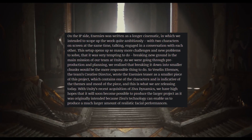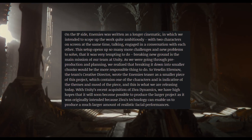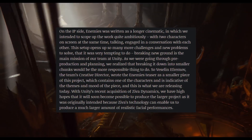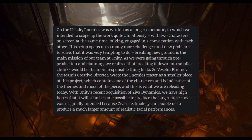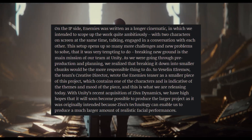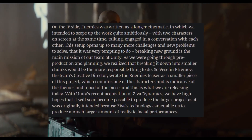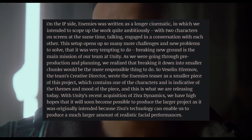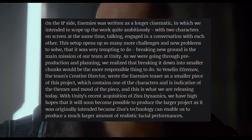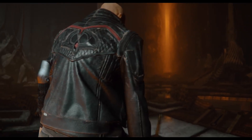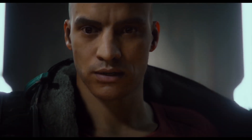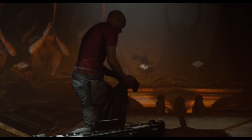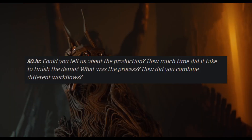On the IP side, the Enemies project was written as a larger cinematic with an ambitious scope — two characters on screen simultaneously in conversation — which opens up many more challenges to solve. During pre-production, they realized breaking it into smaller chunks would be more realistic. So Veselin wrote the Enemies teaser as a smaller piece of the larger project, featuring one character and capturing the themes and mood of the overall piece. With Unity's acquisition of Ziva Dynamics, they hope a larger project will eventually be possible.